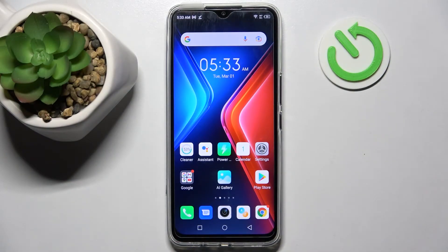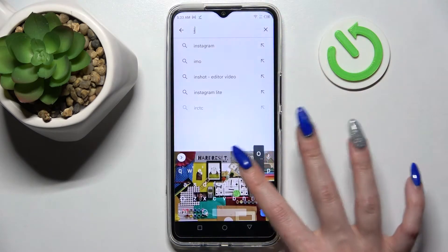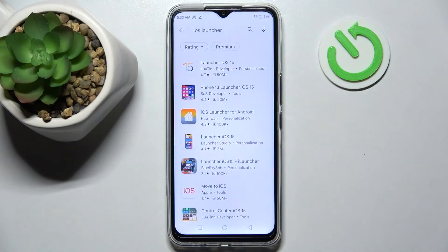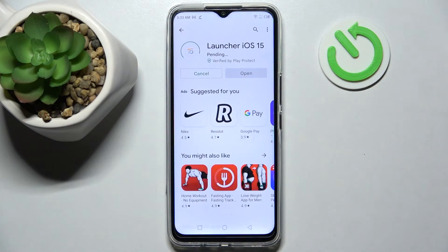Hi! In front of me is Infinix Hot 11, and today I would like to show you how you can download and apply iOS Launcher on this smartphone. Firstly, go into the Play Store, tap on the search bar and type in iOS Launcher. Now install this free app from the developer and open it.